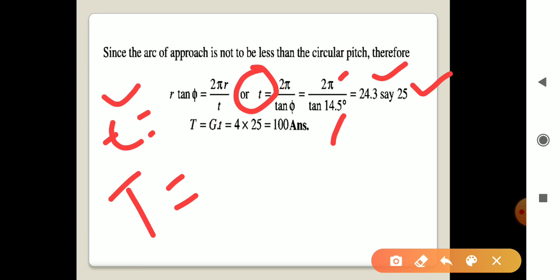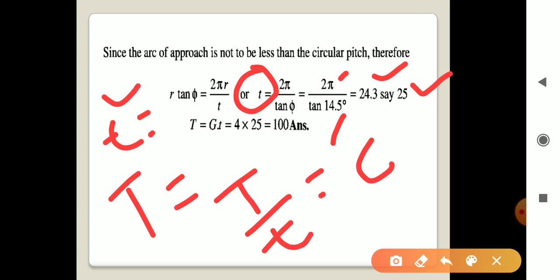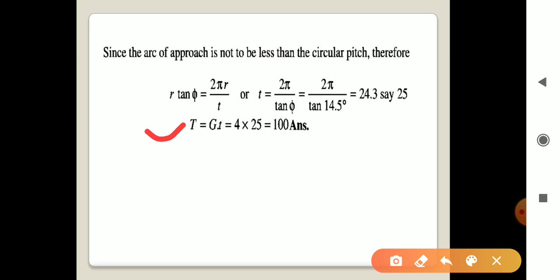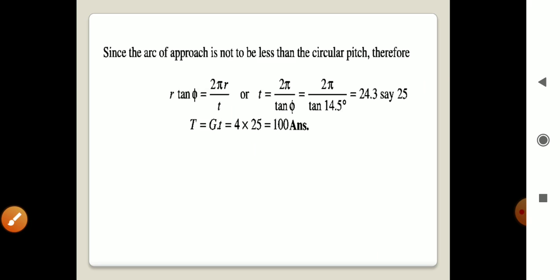Next, we find the number of teeth on the wheel, capital T. We know that capital T divided by small t equals gear ratio g. Since g = 4 and small t = 25, we get capital T = g × t = 4 × 25 = 100. So the number of teeth on the wheel is 100.